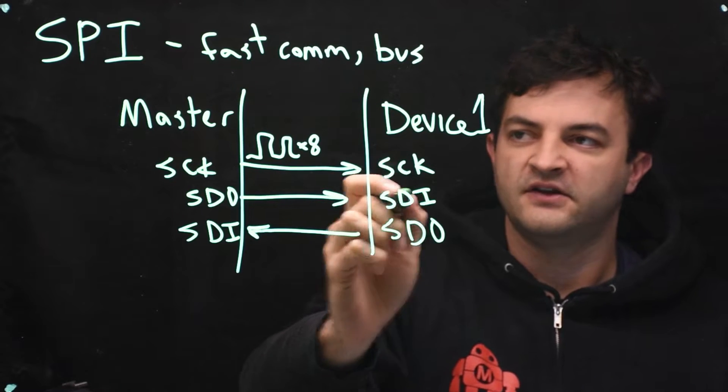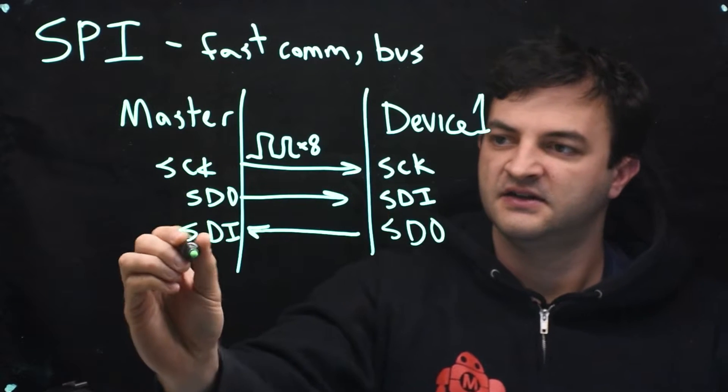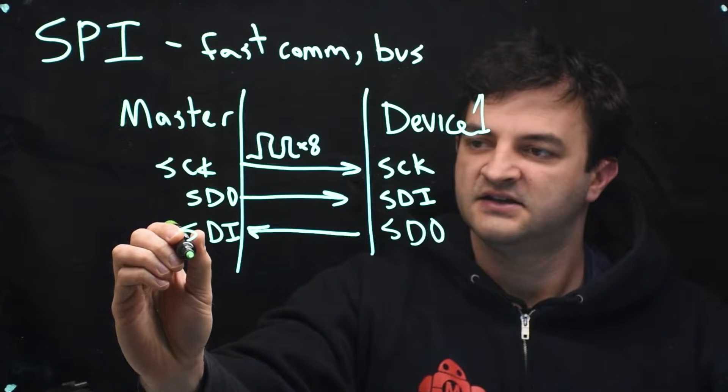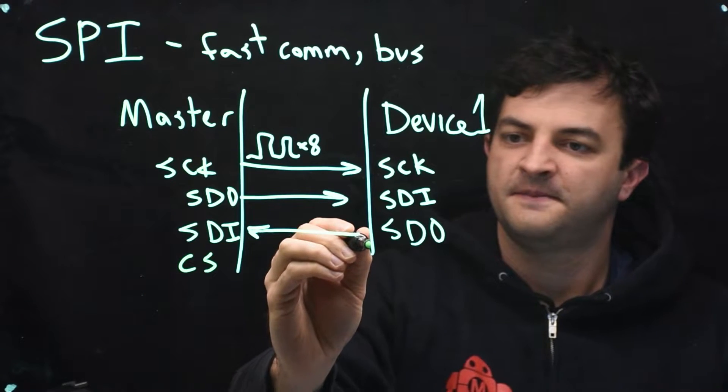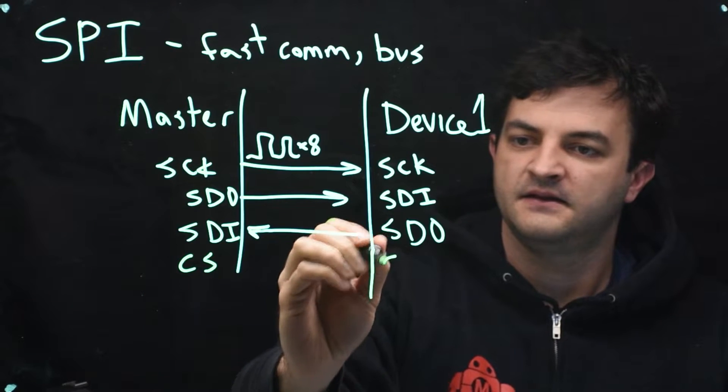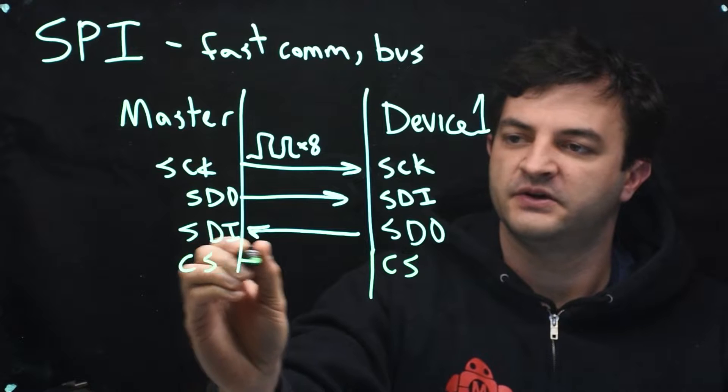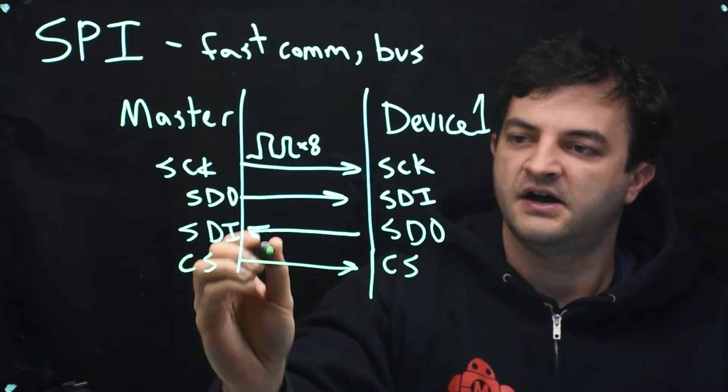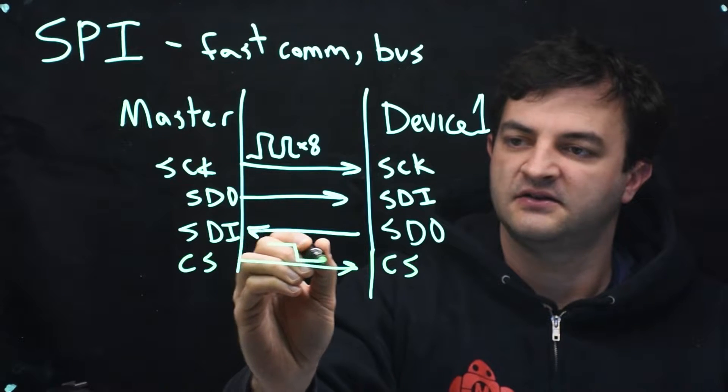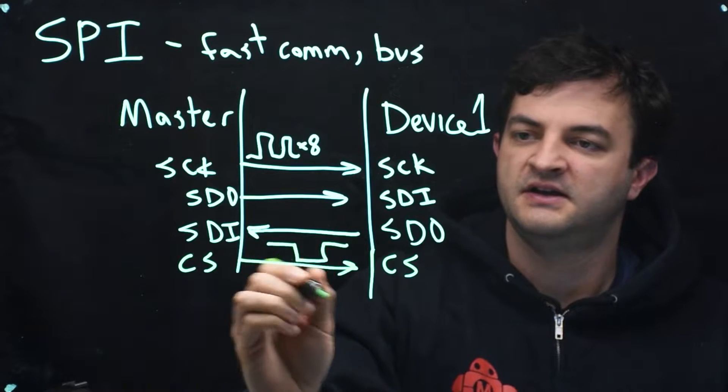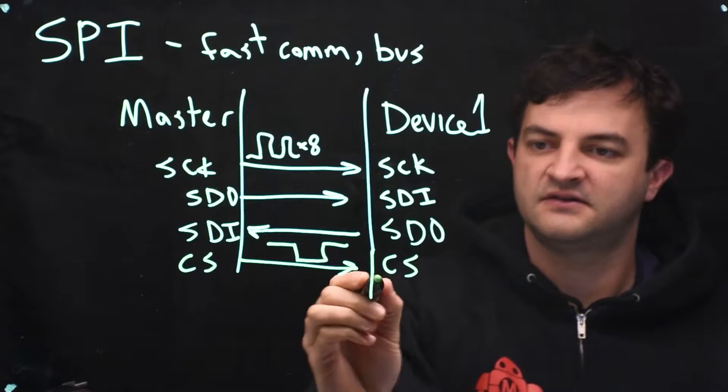Now how does the device know that when the master is talking it should listen? It has a chip select pin, and so the master will bring the chip select from high to low to select that particular device.